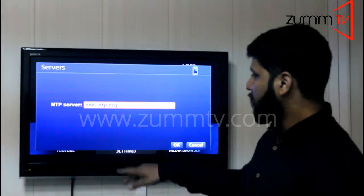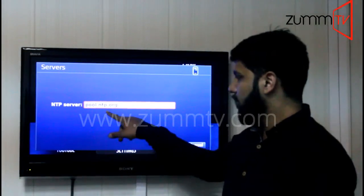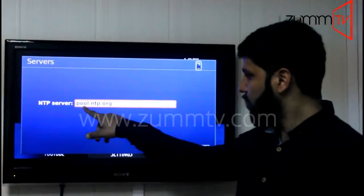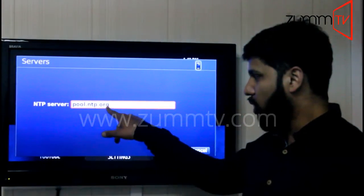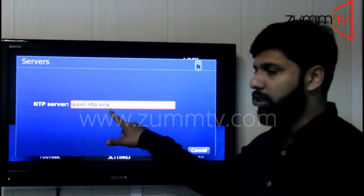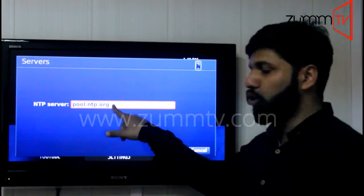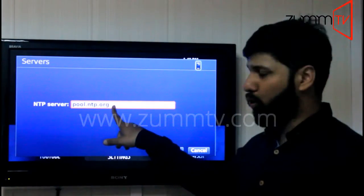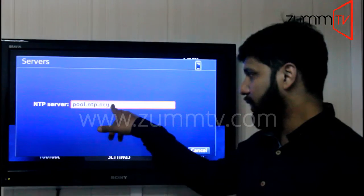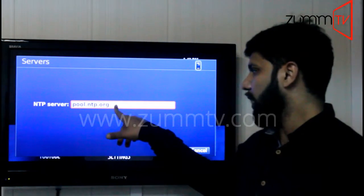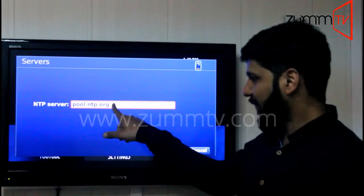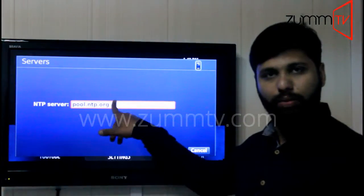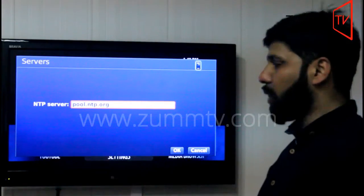If you click OK, as you can see, there is a URL which is pool.ntp.org. It should be there. If you are not able to see that URL, you need to enter it. You can always get that from the customer service department as well.